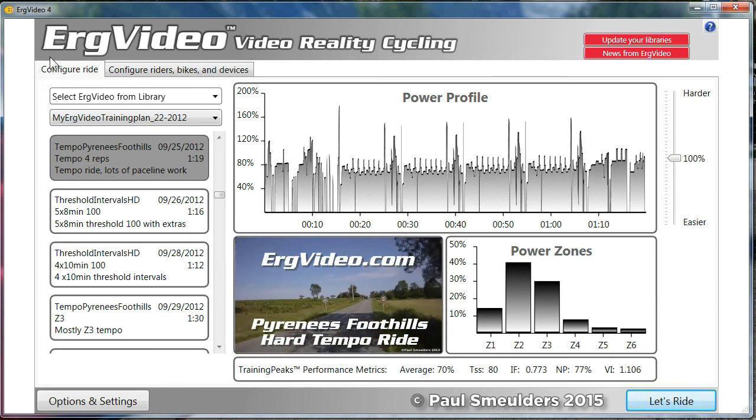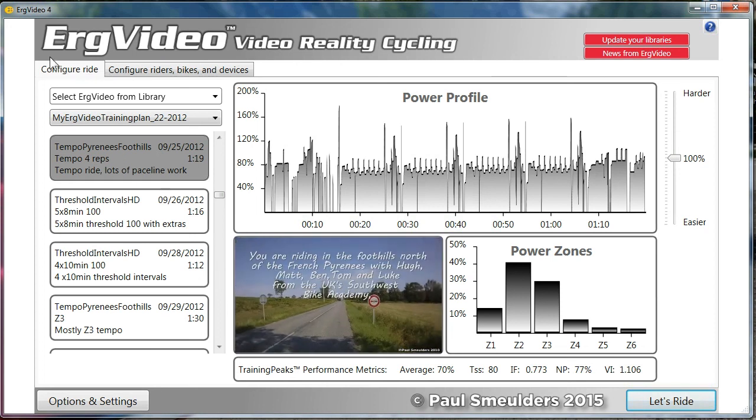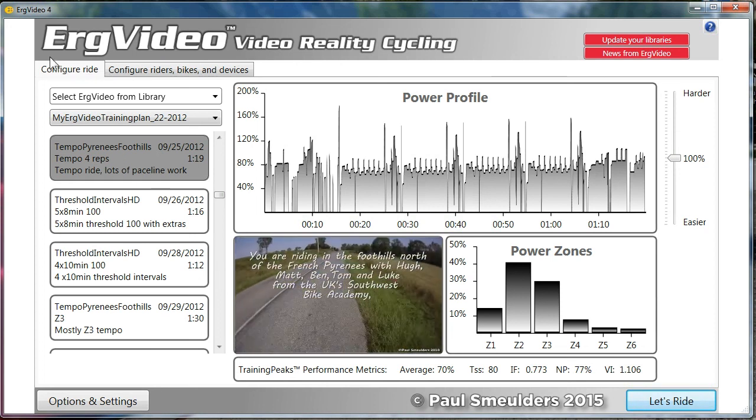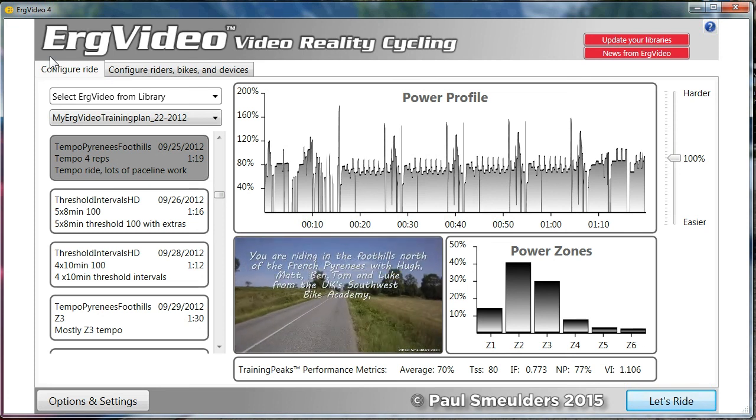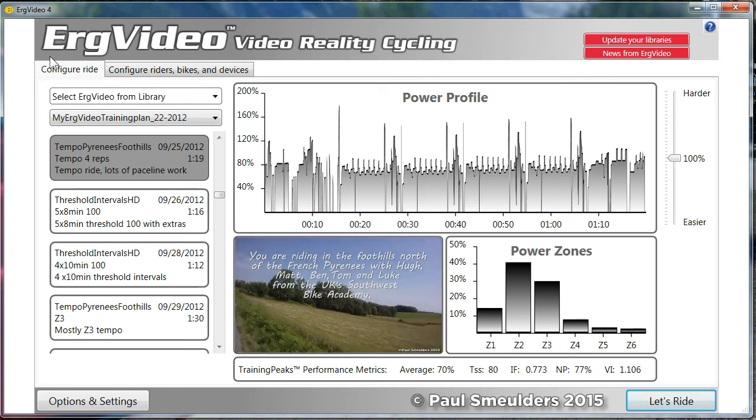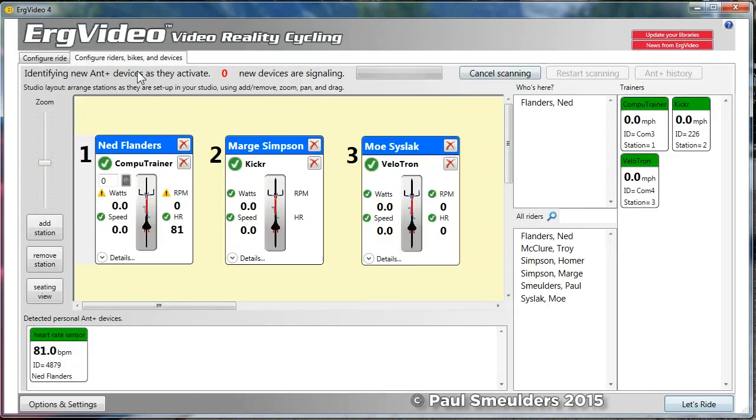Okay. A couple things I didn't cover were setting up rides and configuring riders, bikes, and devices. I'm going to dedicate those to separate videos because this one has gone fairly long.